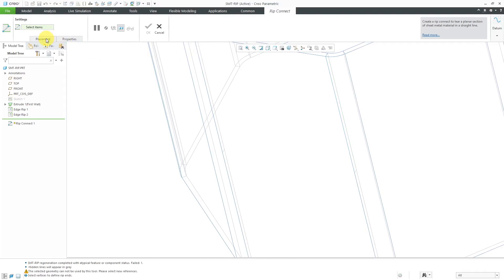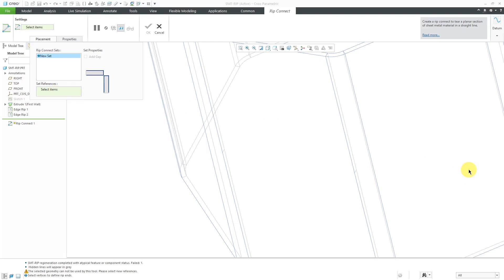Here is the dashboard. From the placement tab, you can create multiple sets. And for the references for the sets, you can select either vertices or datum points.